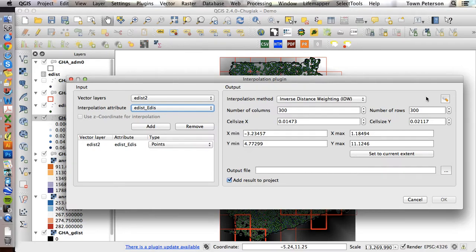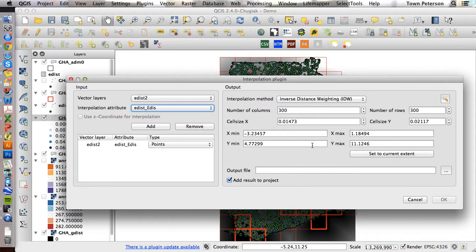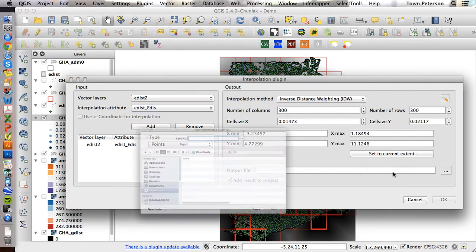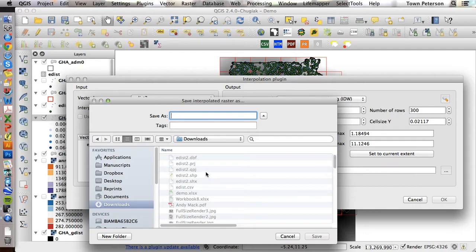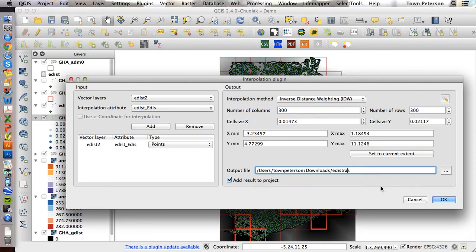And then if you remember, we were using a distance coefficient of 3, and we should in theory set a custom number of columns and number of rows to match our G distance, but I basically just want to show you this quickly, and so I'm not even bothering with that.